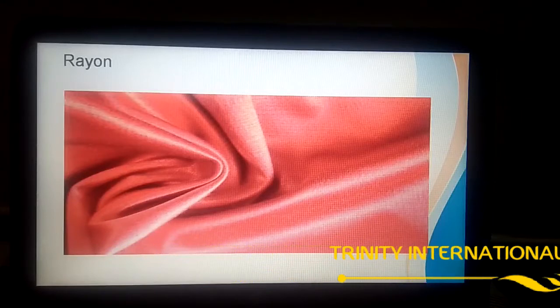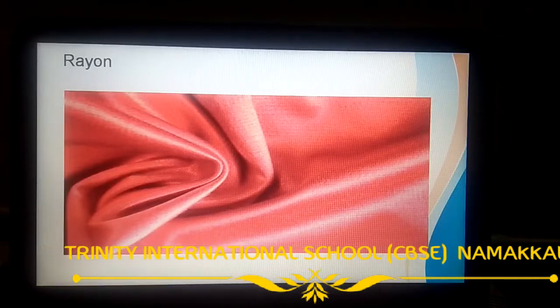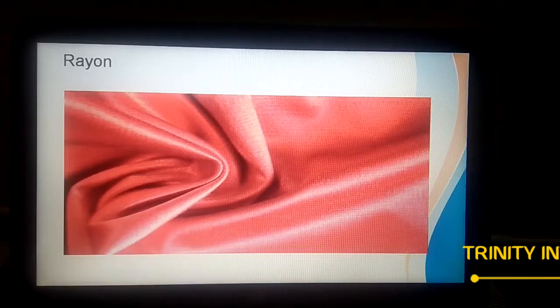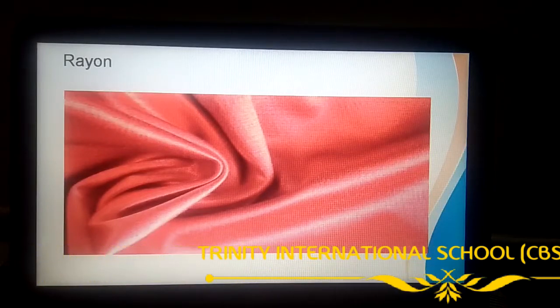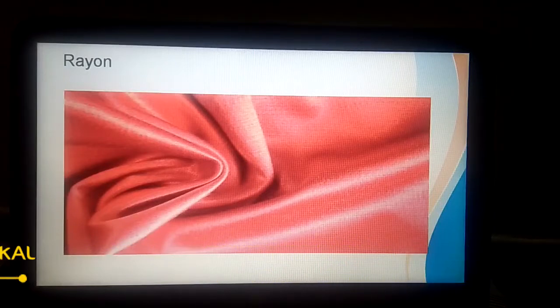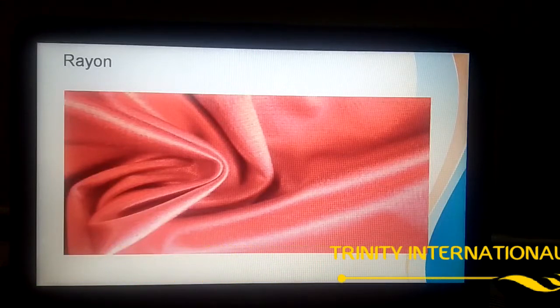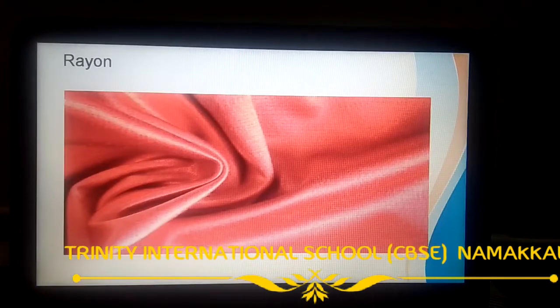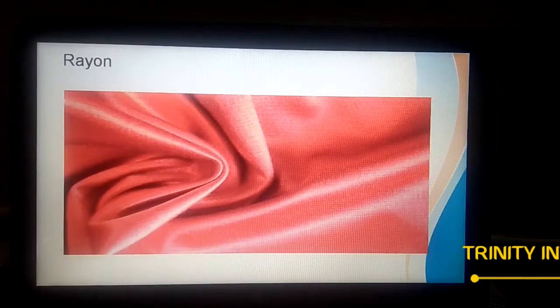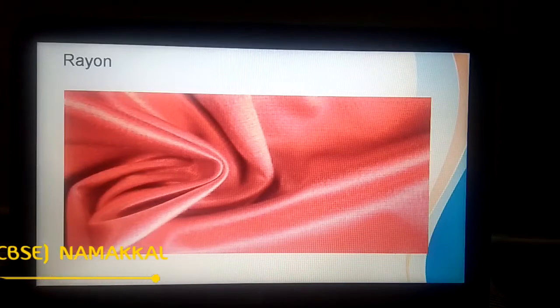We can produce more rayon in labs. Nowadays, silk is very expensive, so it is not possible for all kinds of people to buy it. Rayon is available at low cost compared with natural silk. That is why it is called artificial silk — its appearance looks like silk, and it gives a shiny appearance like natural silk.